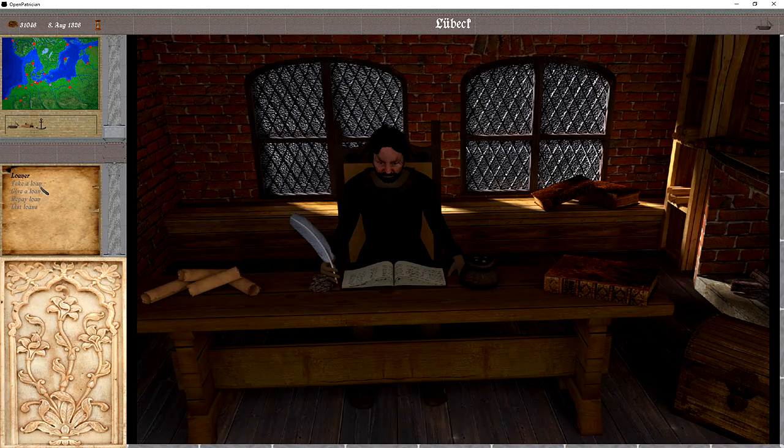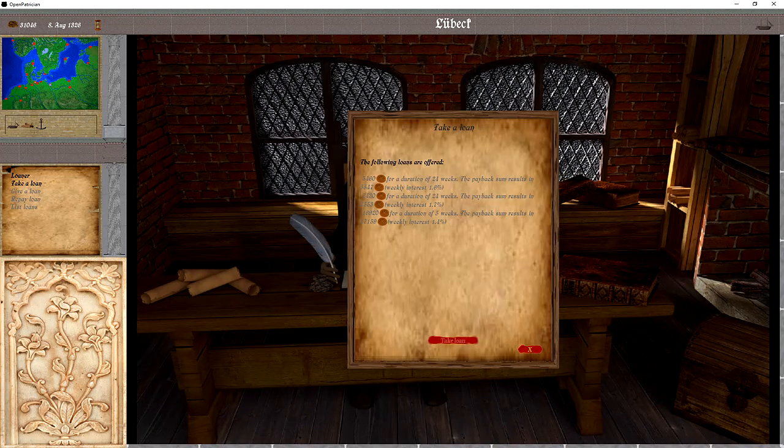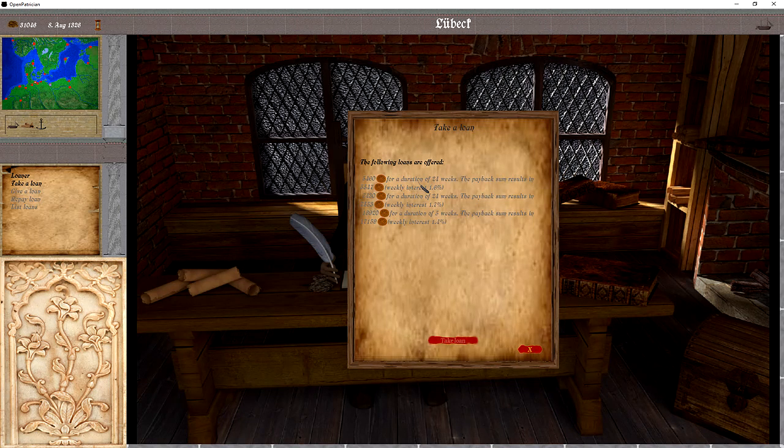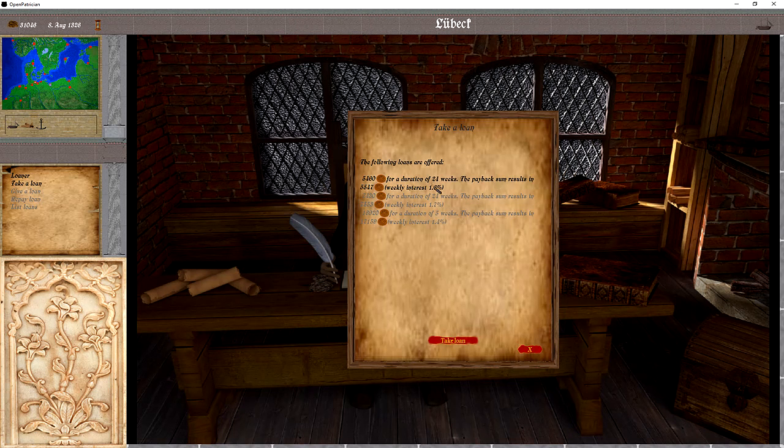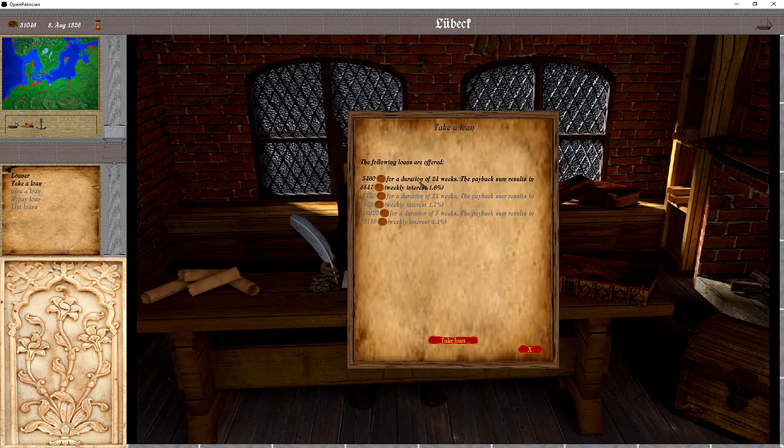So here we can take out a loan. We have different offerings, different conditions, different weekly interests, different durations.